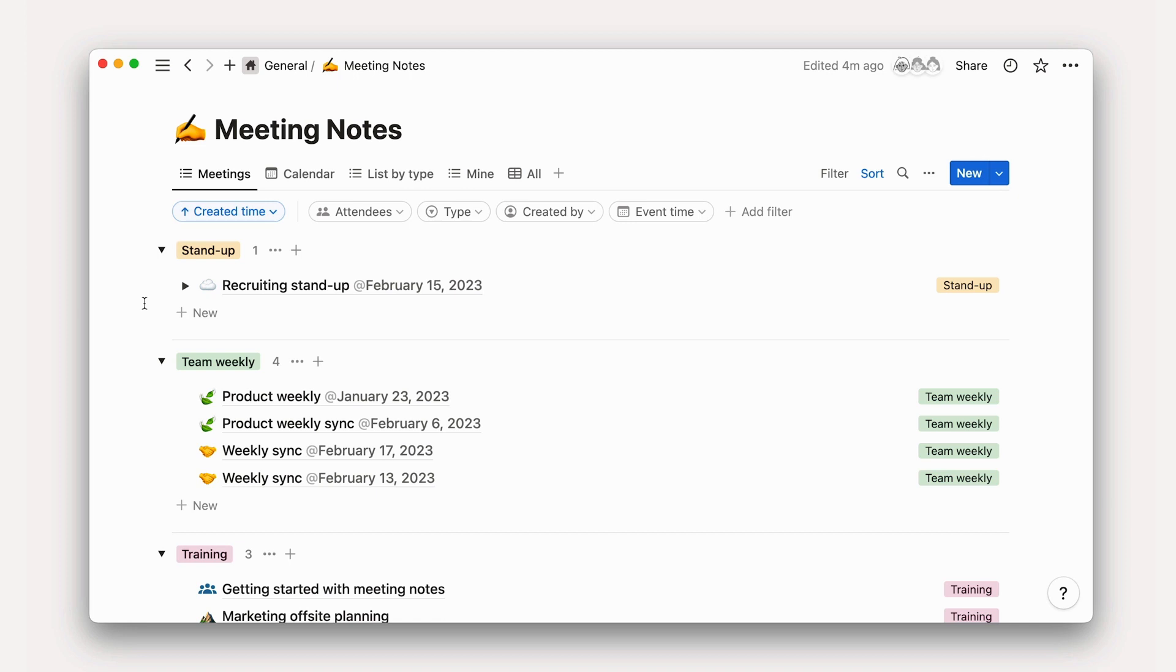Instead of spending hours sifting through pages of meeting notes to find the key takeaways or action items, you can use AI to automatically generate summaries of the meeting or highlight the most important points.